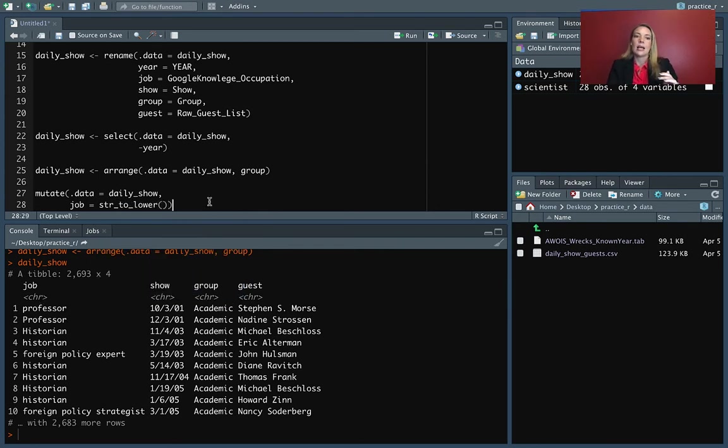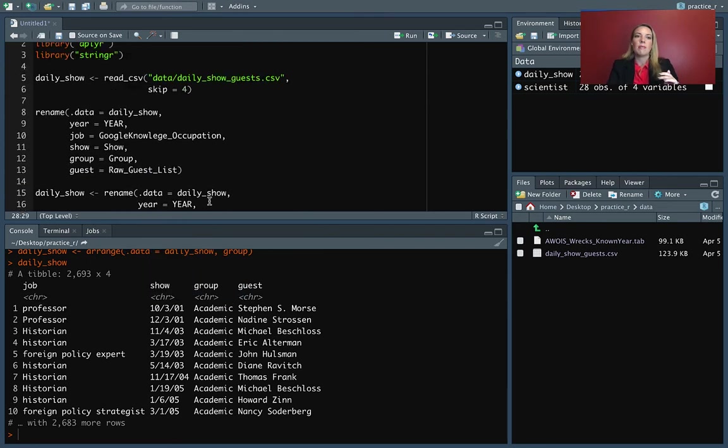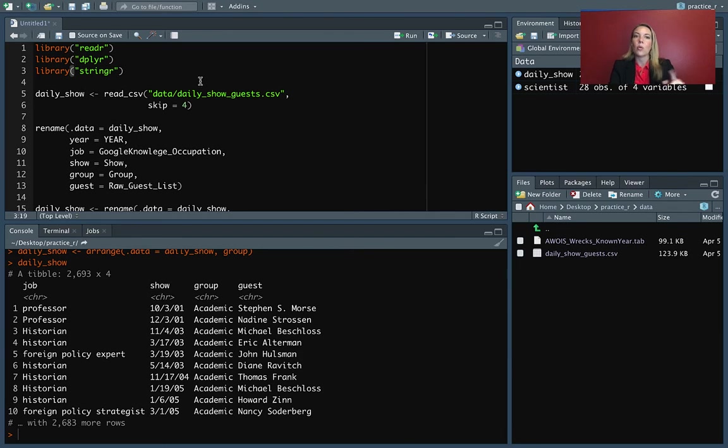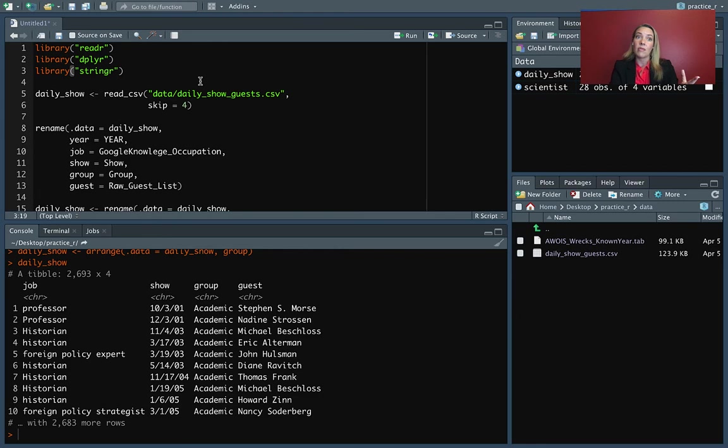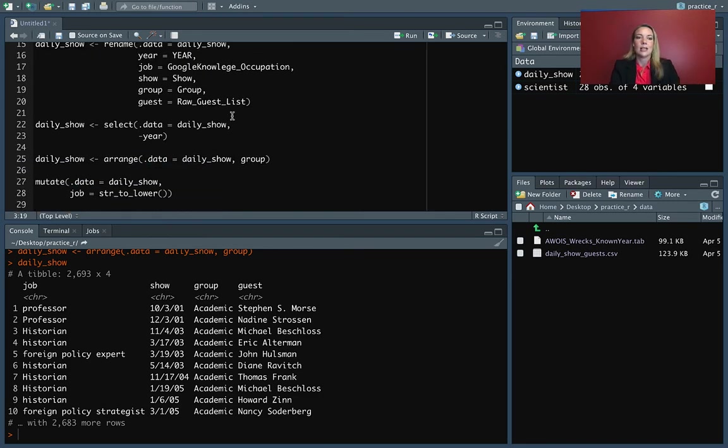Now we'll do this function str_to_lower. And again, if you look in my code, part of my code here was to load that stringer package. So you need to make sure that's loaded. And if you don't have it already, you might need to do install.packages to pull that in. So we'll do str_to_lower and we want to do that on the job column.